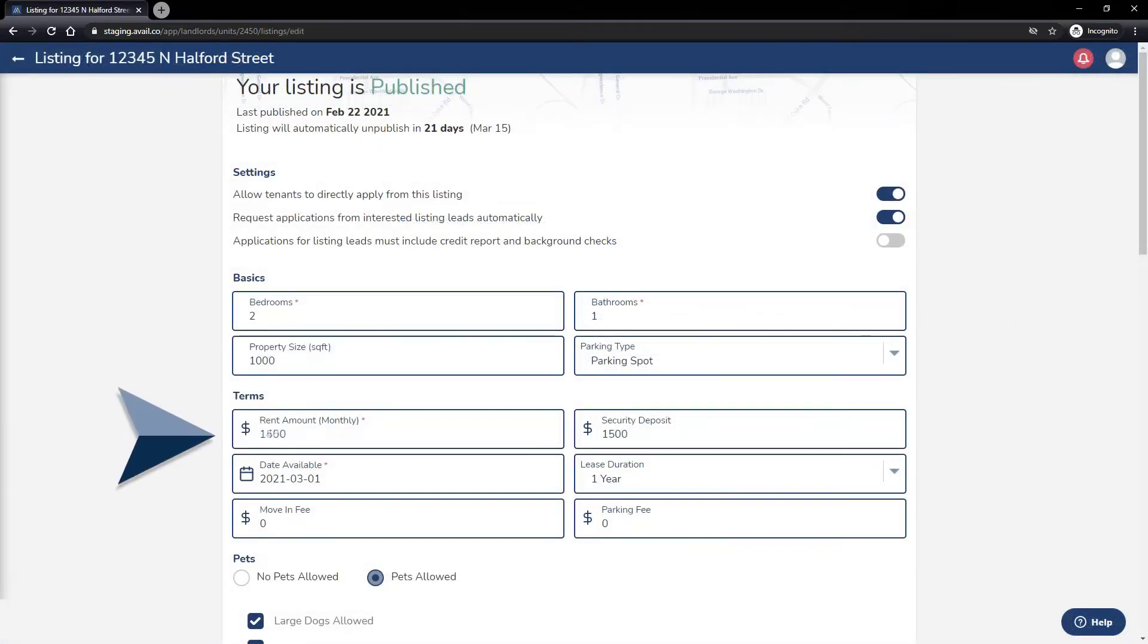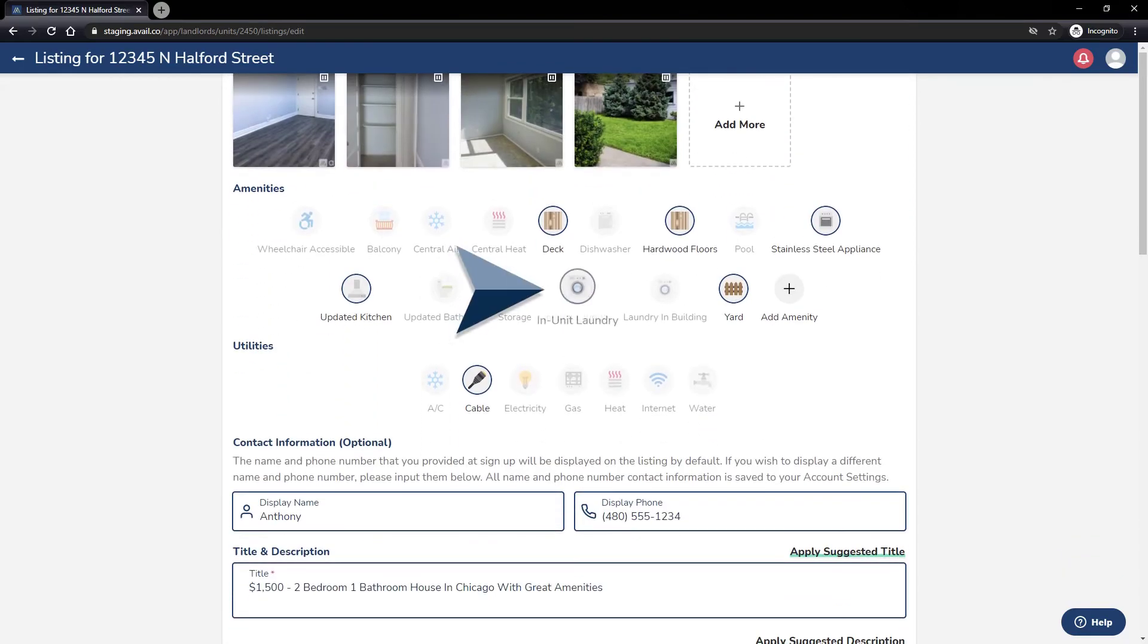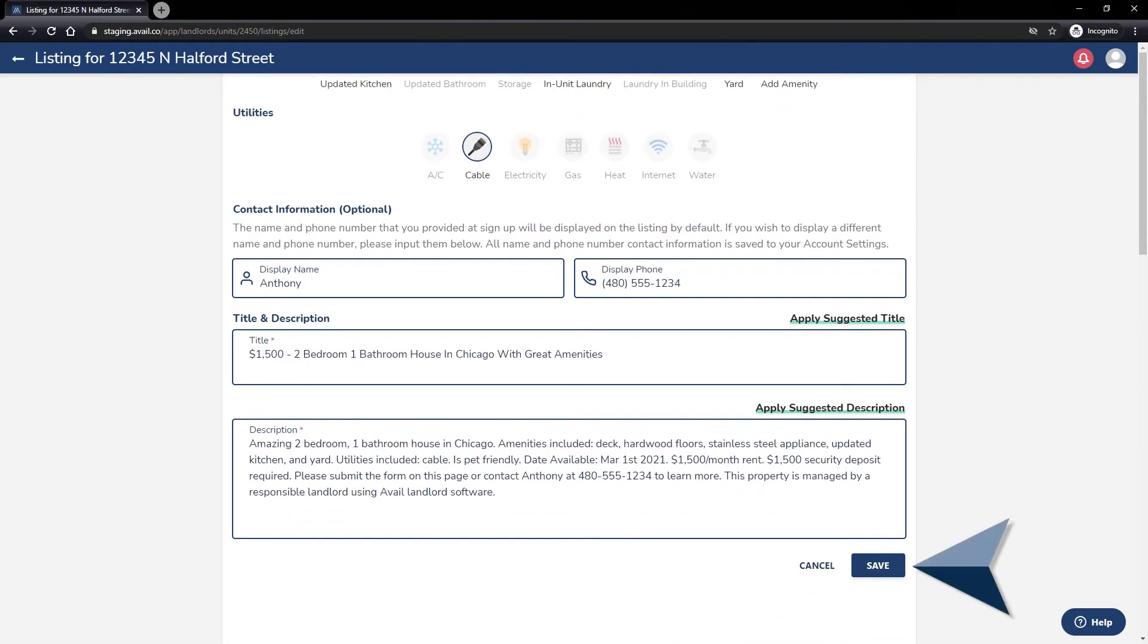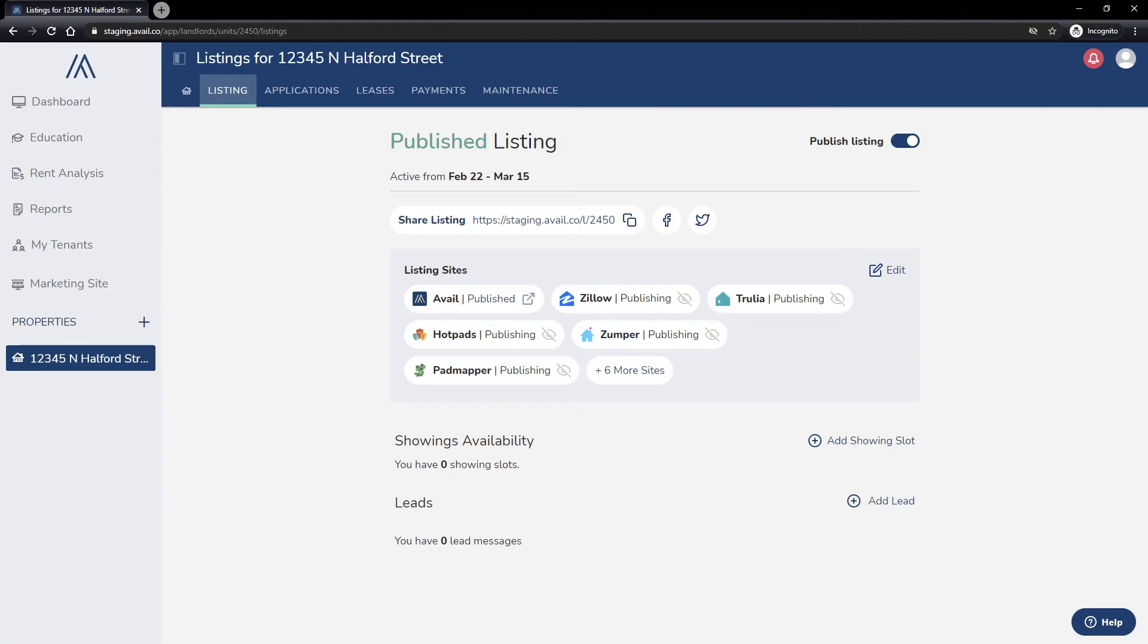This will take you to the listing review page where you can make all of your changes. Once you're done making the edits, click Save. Congratulations! You have successfully edited your listing. All changes will be reflected immediately on our syndicated partner sites.